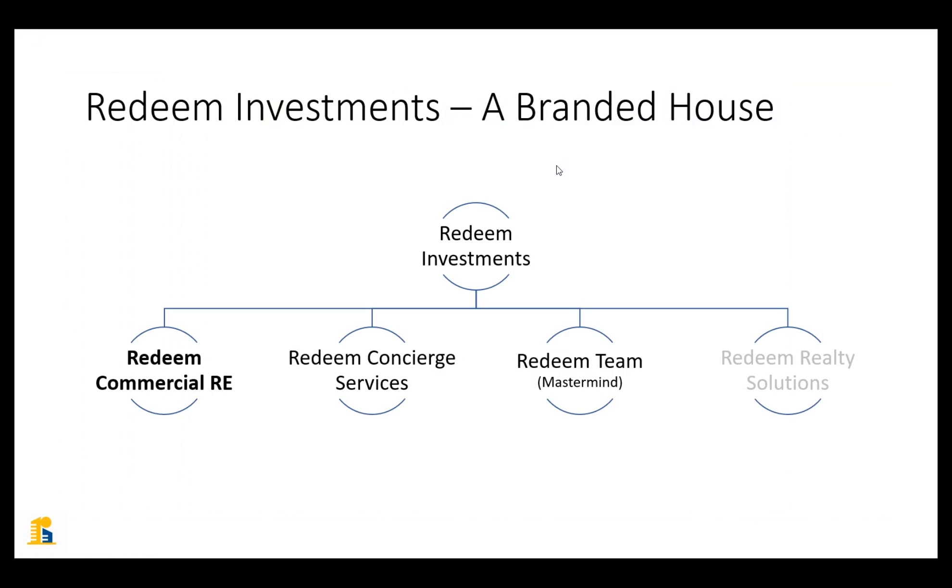We do also have something called the concierge services, which via a partnership that we have, we're able to provide some additional ancillary services that our tenants in our communities typically would need to source on their own anyway, including telecom services, energy, etc. And then of course, we have the Redeem Team Mastermind.